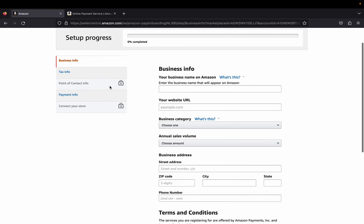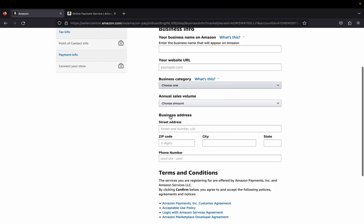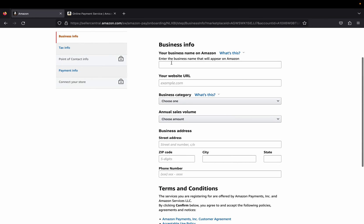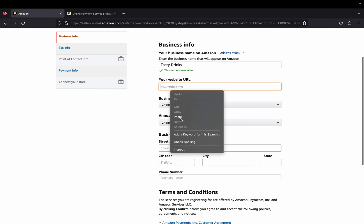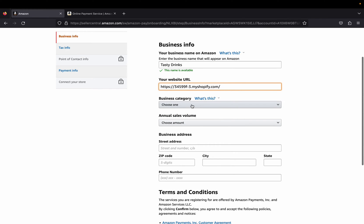The setup steps are: first provide business info, then tax info, then point of contact info, then payment info, and the last step is to connect your store. Let's start by providing our business name on this Amazon account. This name will actually appear on Amazon, so make sure you write your actual business name. Then you're going to provide a URL.